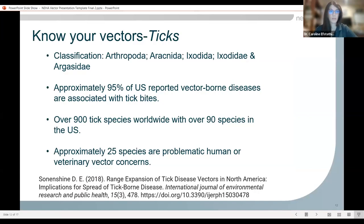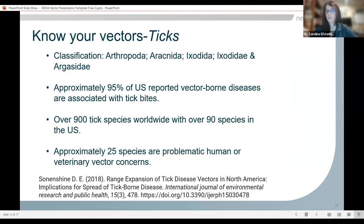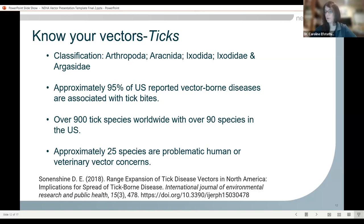Moving on to ticks. These are also arthropods, however they are not insects — they are arachnids. We have both soft and hard ticks. Approximately 95% of U.S. reported vector-borne diseases are associated with ticks, so ticks are much more likely to cause disease than even mosquitoes. There are over 900 species of ticks worldwide with over 90 species in the U.S., and of these 90, approximately 25 are considered problematic for humans or animals.